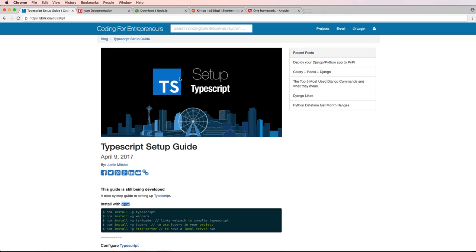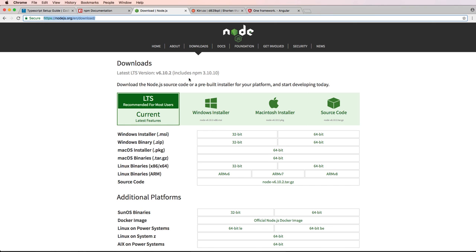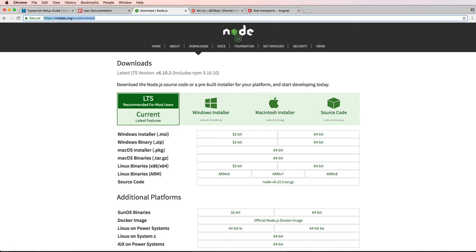There might be other ways to install TypeScript, but I've found that npm is the fastest way to do that. And to get npm on your local computer, you download and install node.